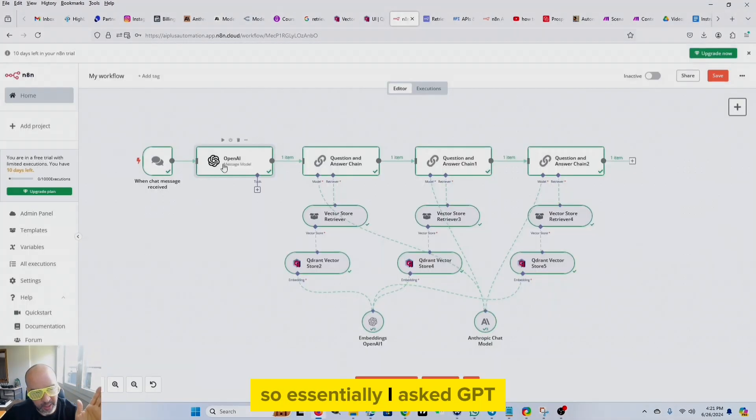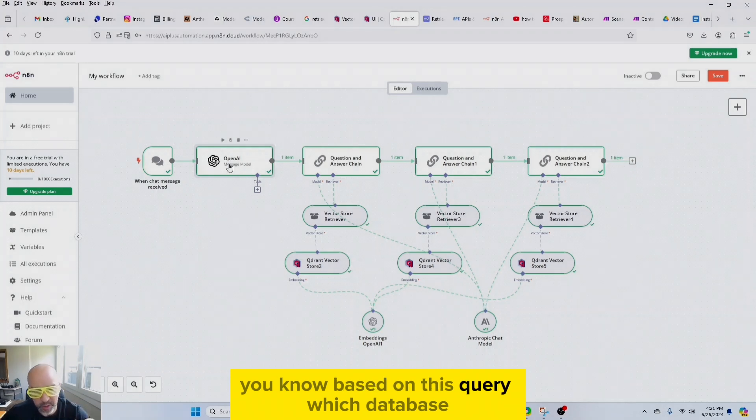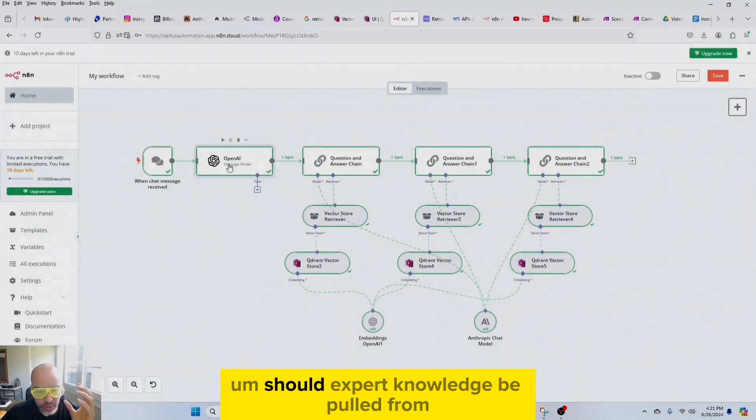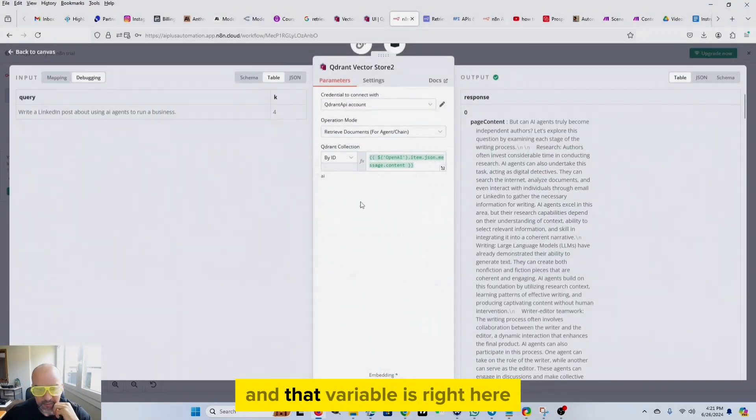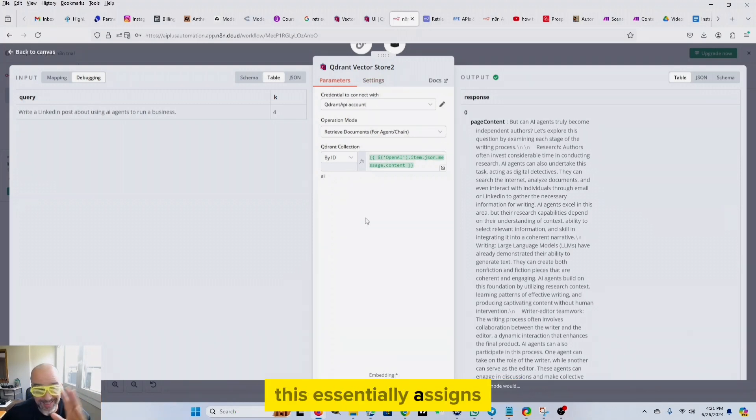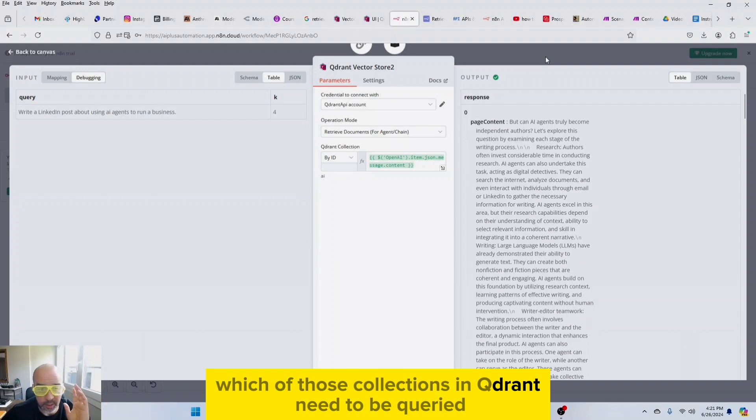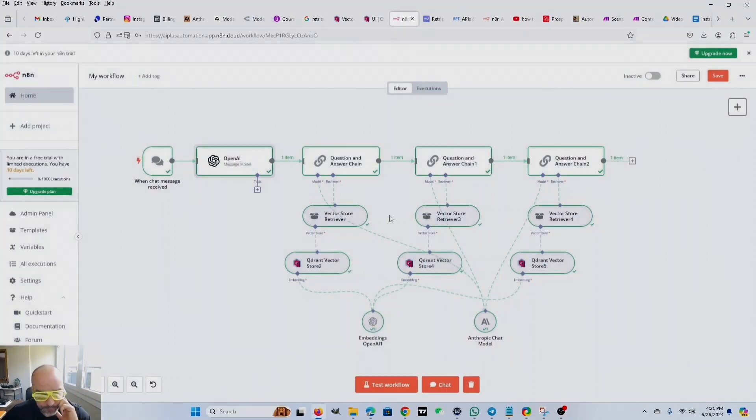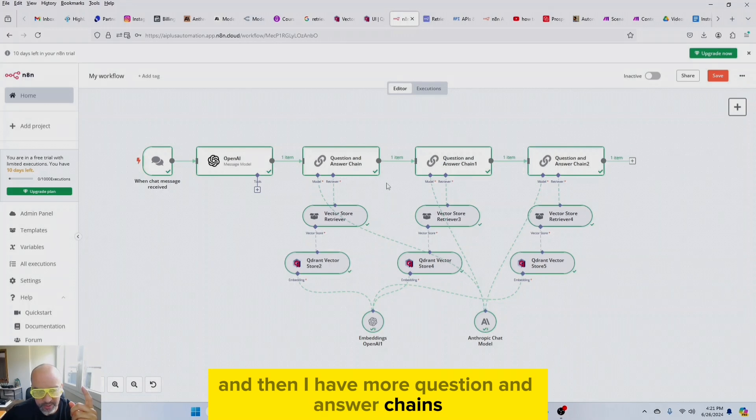So essentially I asked GPT, based on this query, which database should expert knowledge be pulled from? And that variable is right here. So this essentially assigns which of those collections in Qdrant need to be queried. And then I have more question and answer chains.